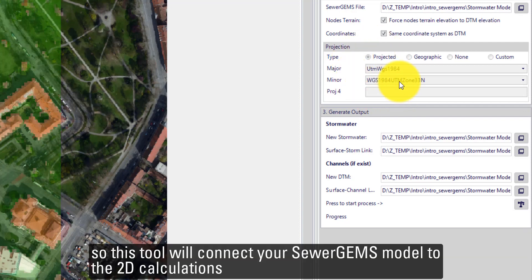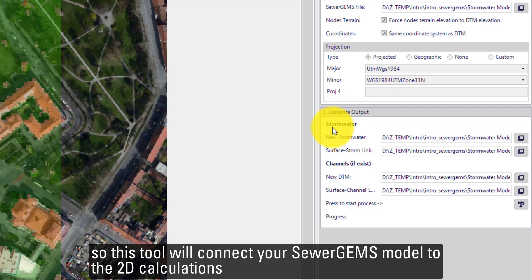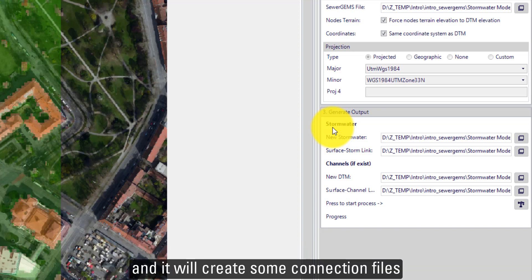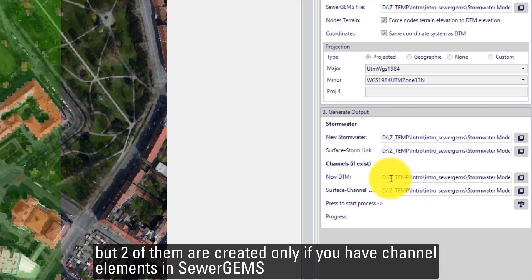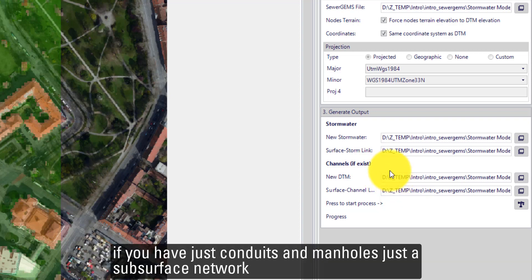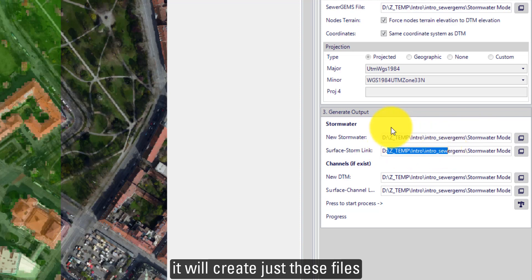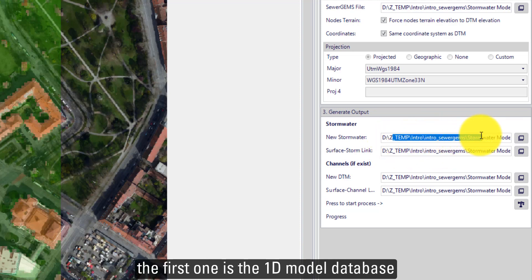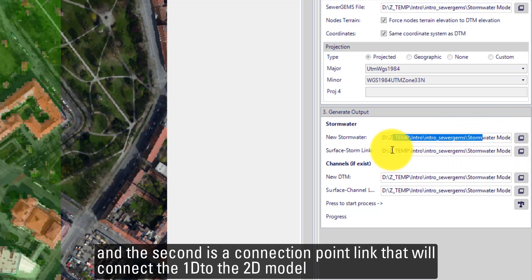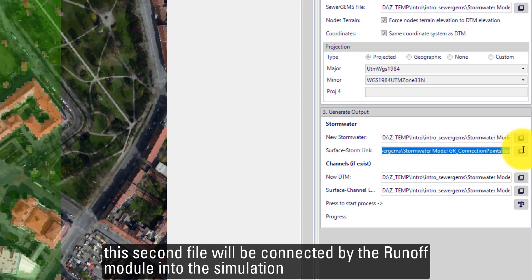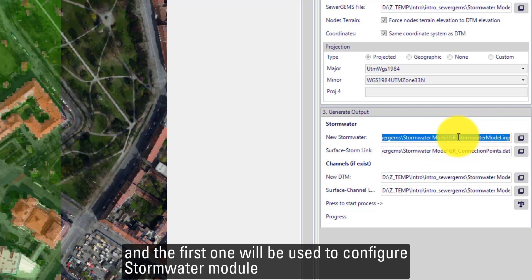This tool will connect your SewerGEMS model to the 2D calculation and it will create some connection files. In total, we have four new files to be created, but two of them are created only if you have channel elements in SewerGEMS. If you have just conduits and just subsurface network, it will create just these two files. The first one is the model database and the second one is a connection point link that will connect the 1D to the 2D model. This second file will be connected to the runoff module into the simulation and the first one will be used to configure the stormwater module.